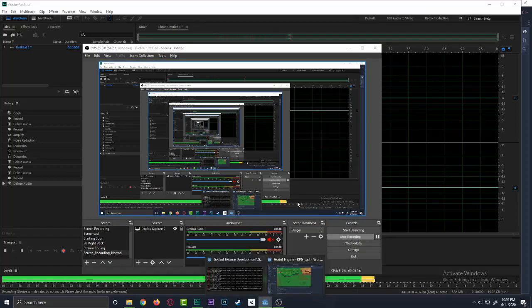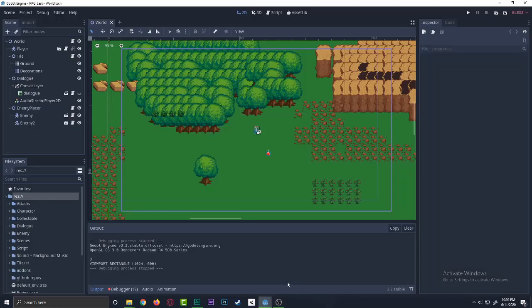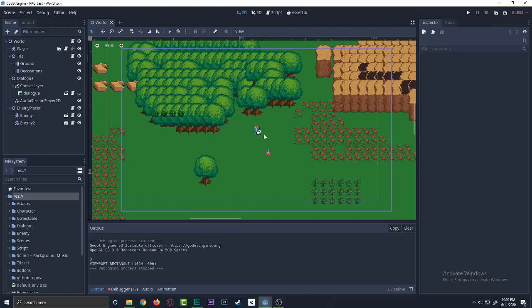What's up everybody, cryptic coding here. Welcome back to another game development video. In this video guys, we're gonna be learning about collectible objects.